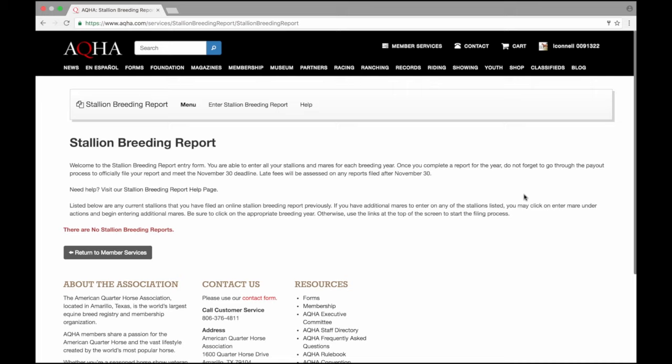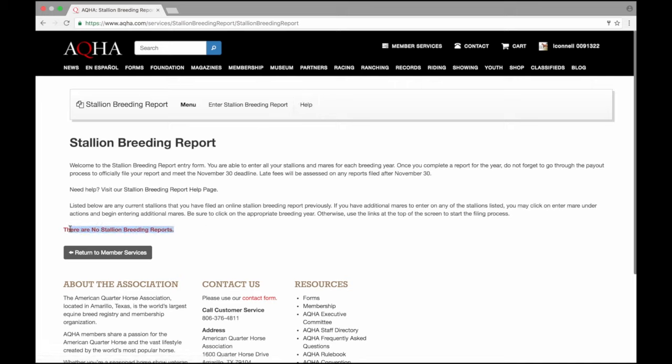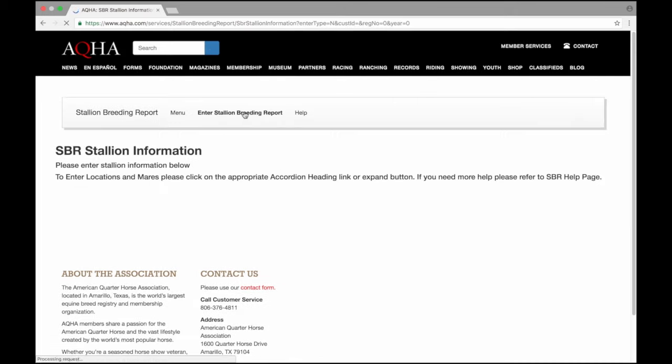This is the main stallion breeding report screen. I do have the option with this white box to view the menu, which is this screen here, enter my stallion breeding report, or for help. I've never filed a stallion breeding report online before, so I don't have any other information showing the history of stallion breeding reports. Since this is my first time, I'm going to go to the option to enter stallion breeding report.